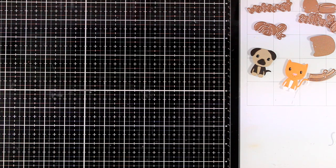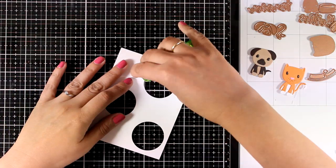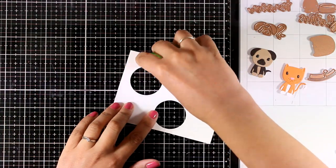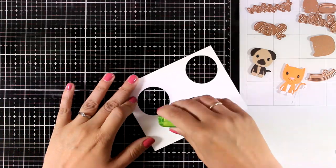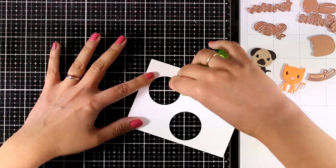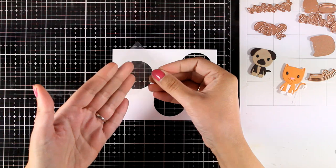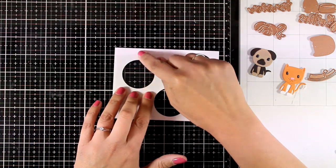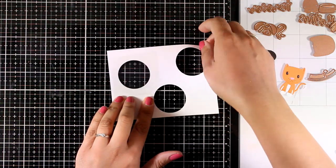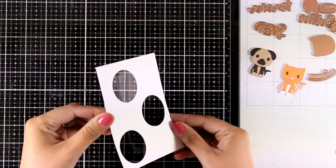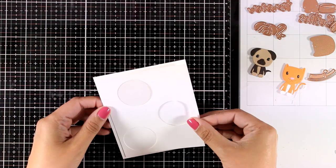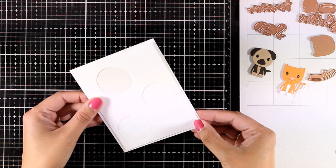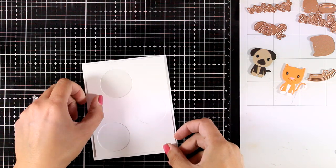So here I used a circle die to cut out three windows. On two of those windows I'm going to nest inside my two pets, and one of them is going to be a shaker window. So here I'm adding some tape adhesive all around the window and I'm going to stick down a piece of acetate. Now this panel is going to be the top front of my card, but it's slightly smaller than the standard card, and that's just because I think it always gives a more finished look.